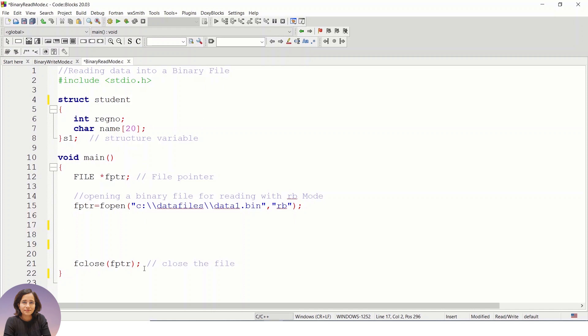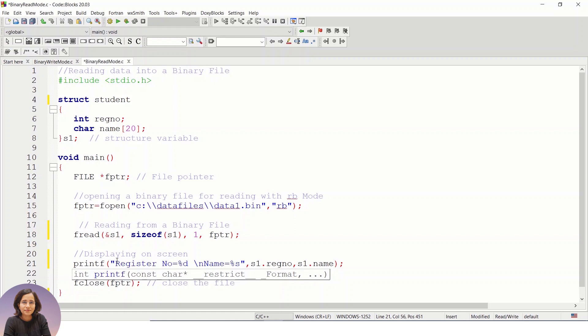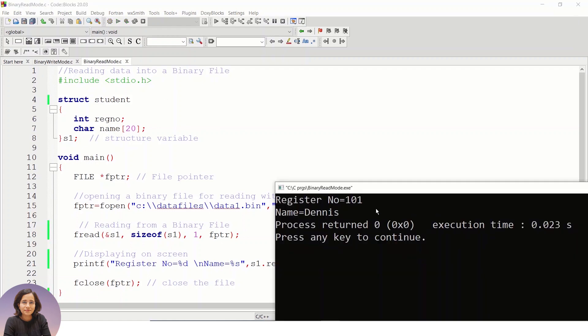These are the three steps we generally follow when working with files. Since we are reading data from the binary file, we use the mode 'rb'. Using the fread function with its four arguments, we read the data from the file. After reading, we display it on the screen using a printf statement. After saving and clicking Build and Run, you can see we are getting exactly the same data that we wrote to the binary file in the previous video.